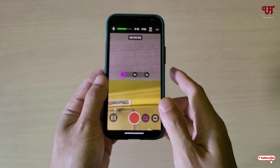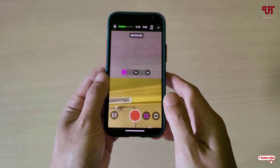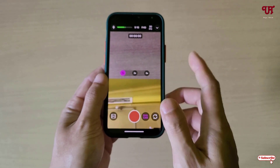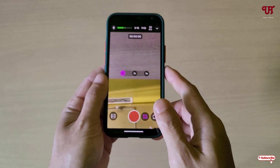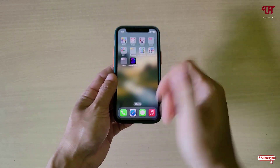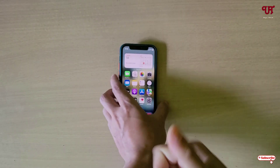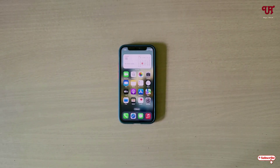In my opinion, this is the best free dual camera video recording app for iPhone smartphones and you should definitely give it a try. If you find this video tutorial useful, please click the thumbs up button, and if you're new to the channel, click Subscribe. Thanks for watching!